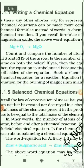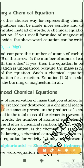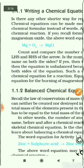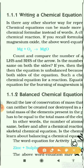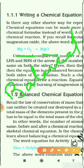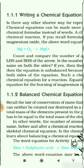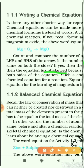On this basis, a chemical equation is divided into two types: a balanced equation and an unbalanced equation. A balanced equation is one where the number of atoms on the left-hand side is equal to the number of atoms on the right-hand side. If the number of atoms is not equal, then it is called an unbalanced equation.